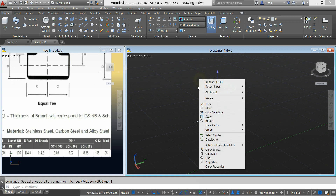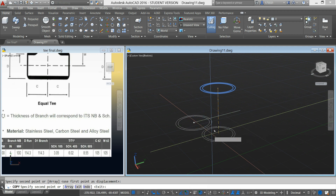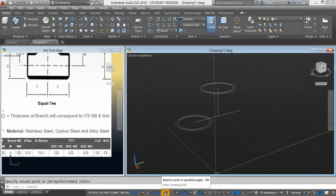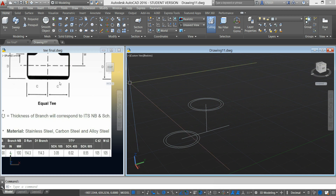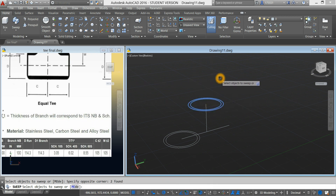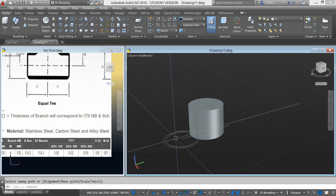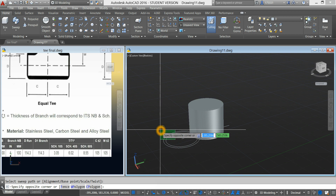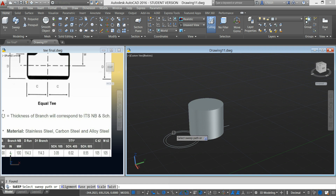Highlight these two circles and copy. And change this now to polar tracking. Go to the ribbon and select the sweep command. Highlight these two circles, right-click, enter, and select the path. The same thing here — highlight these two circles, right-click, and repeat sweep, and select the path.